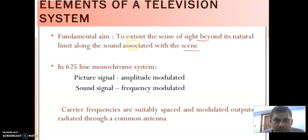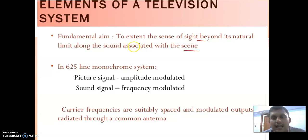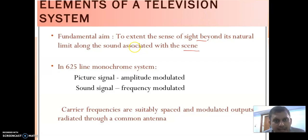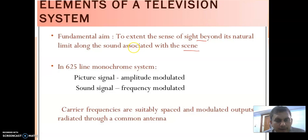Suppose any event is organized in Mumbai and we want to watch it live from Madhubani. Without the use of television we cannot see it. So with the help of television we can enjoy a match or anything. This is the main aim of television.